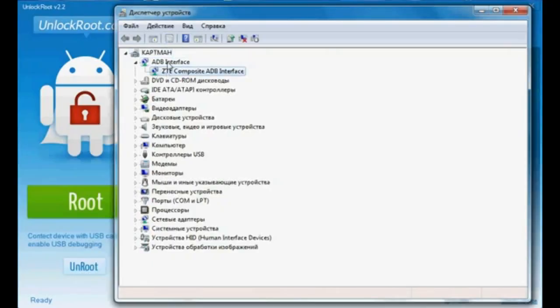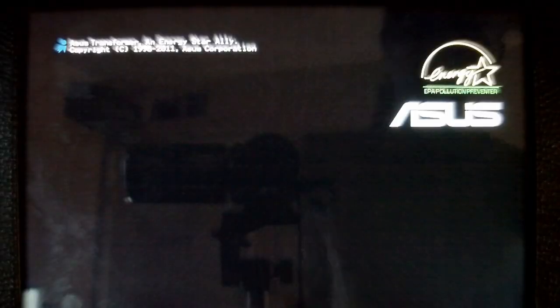If you're new to Android, you'll be hearing people talking about rooting their phones. What is rooting? What does it do?